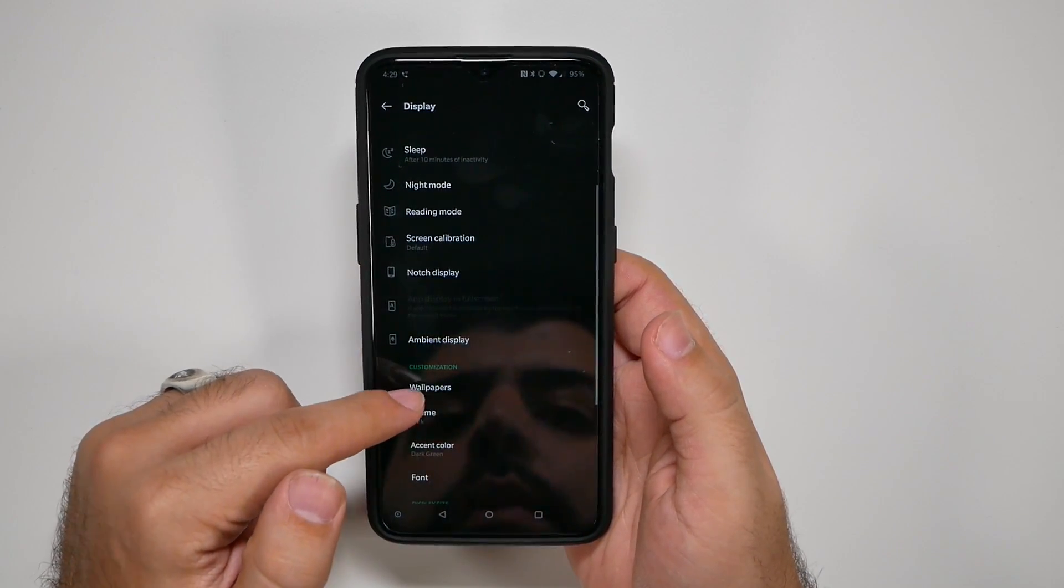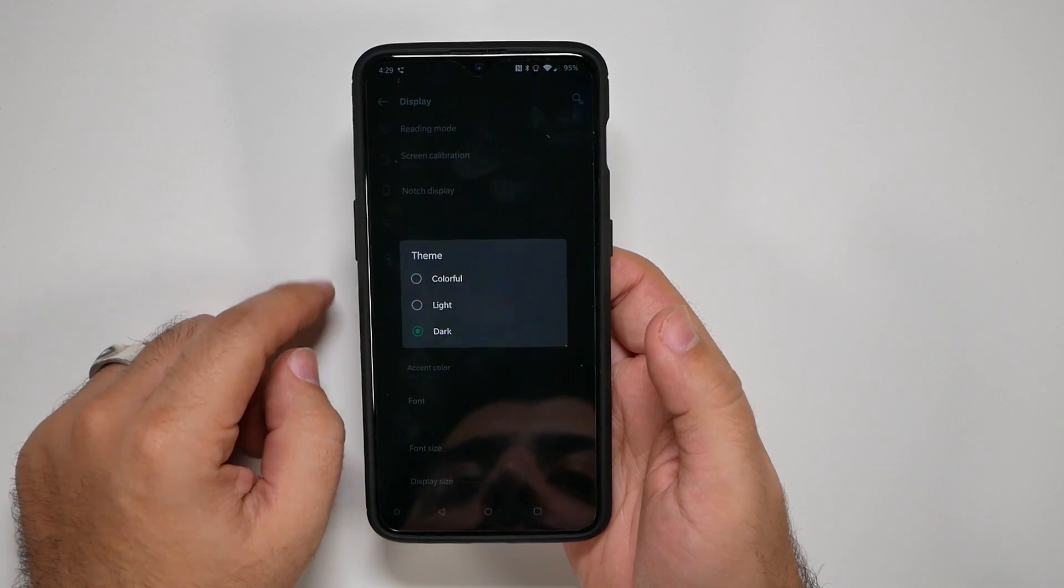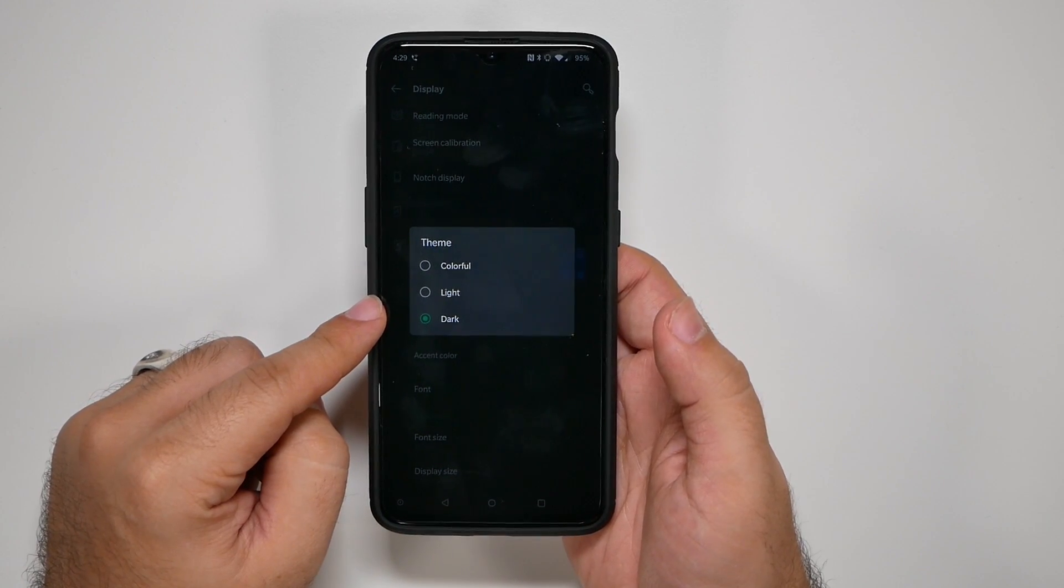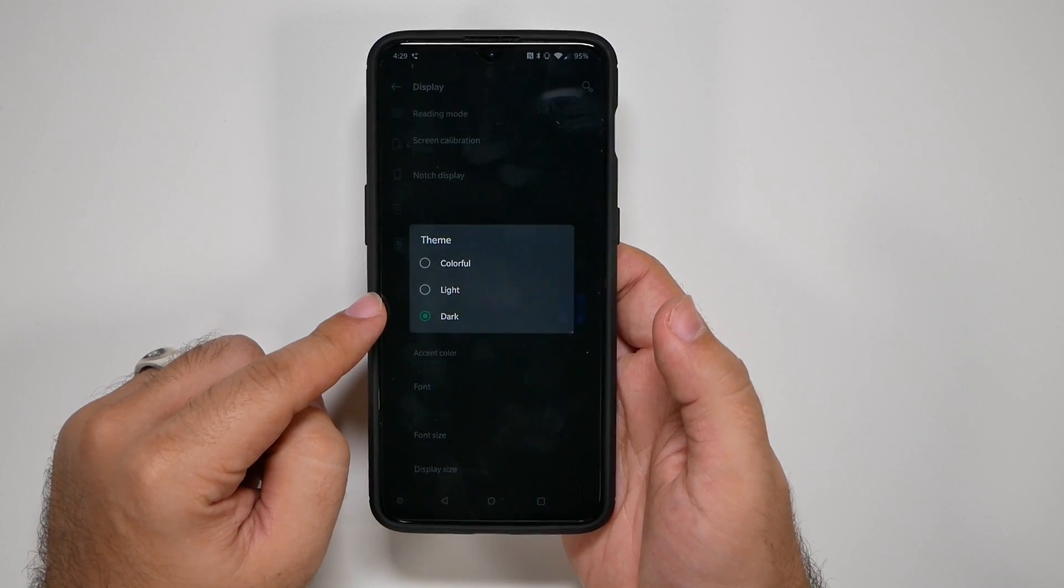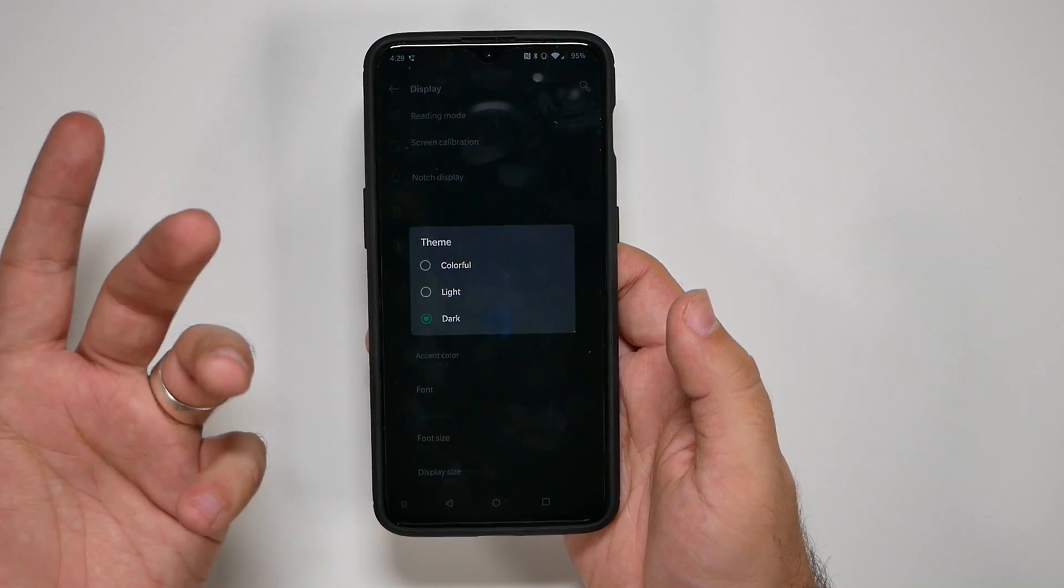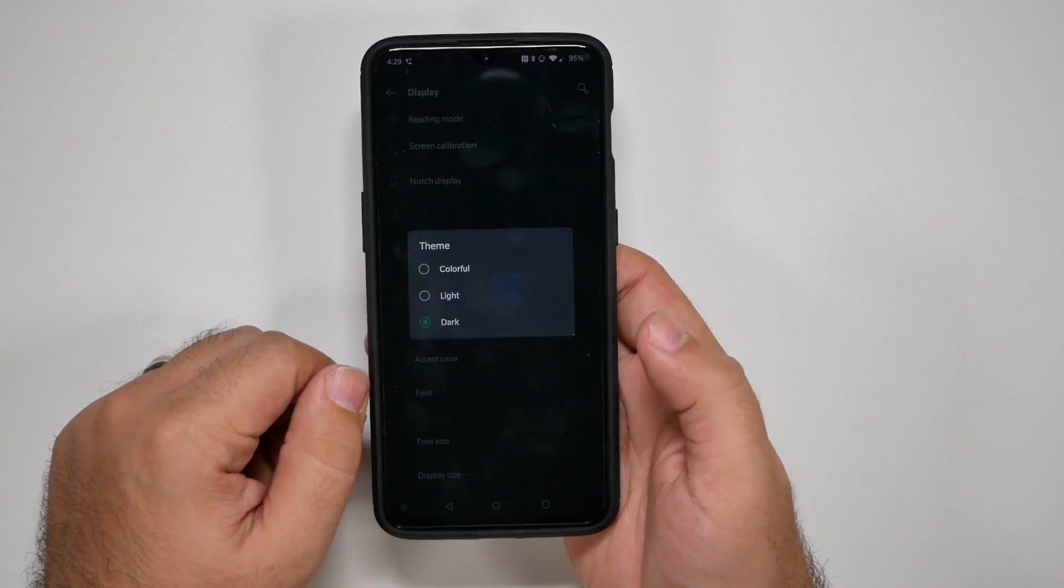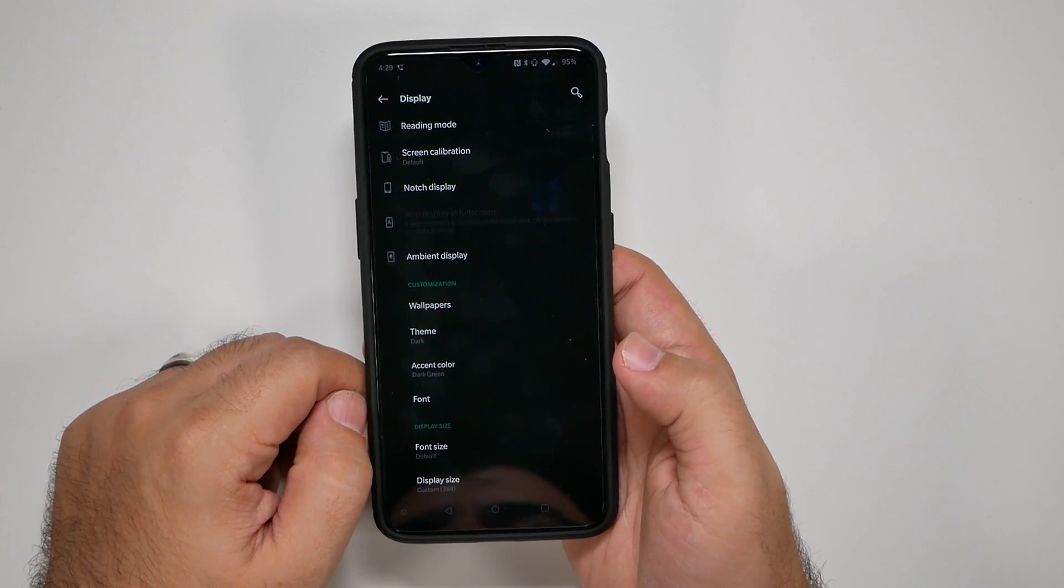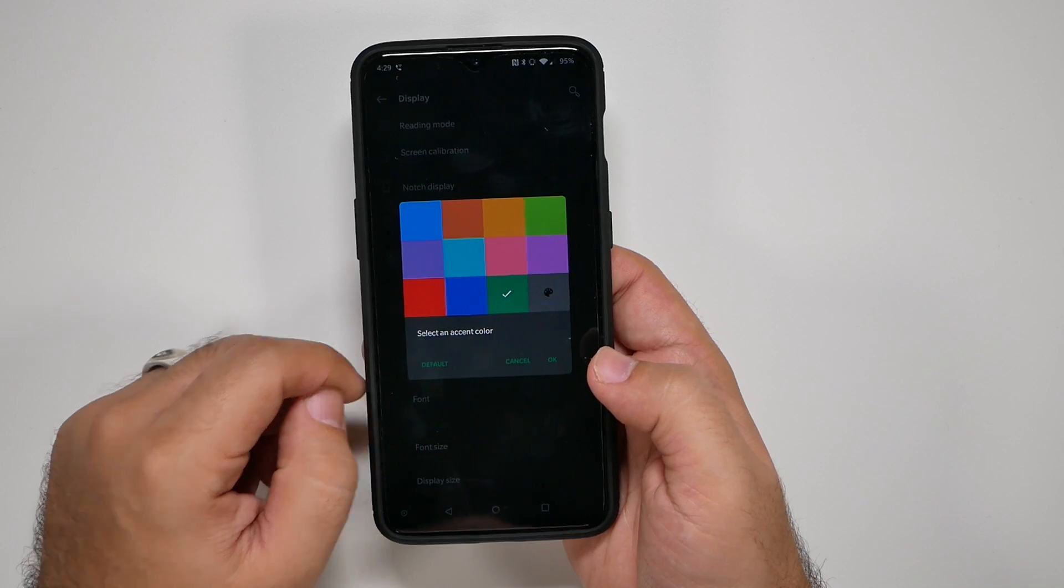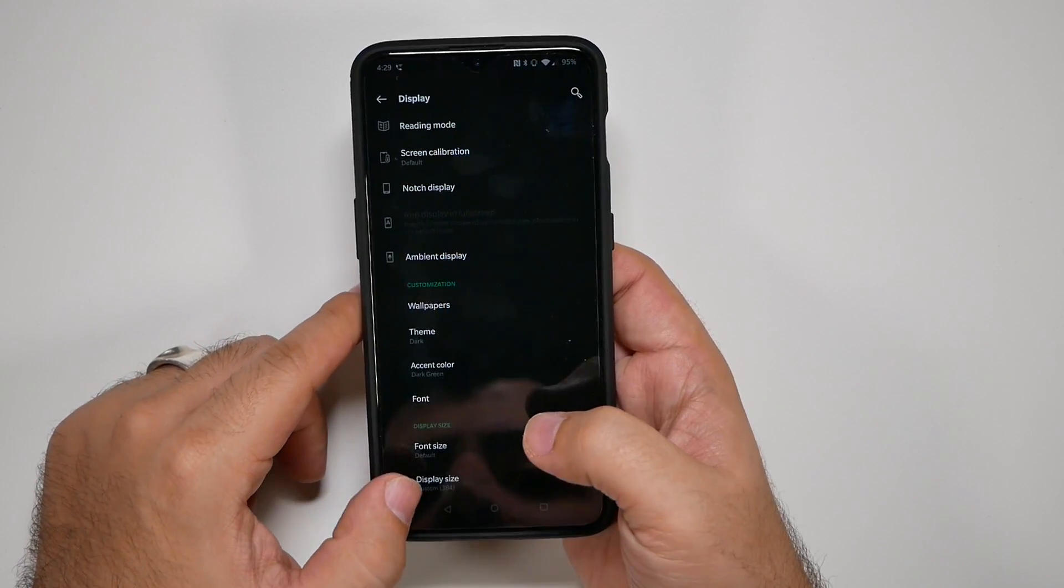Then from there, we want to scroll down and change the theme, of course, to dark. The reason why, again, is saving battery life. Yes, the light theme is nice looking and even the colorful one's okay, but the dark theme is going to save you battery. So make sure you keep it at that. Change it to whatever color accent your heart wishes.